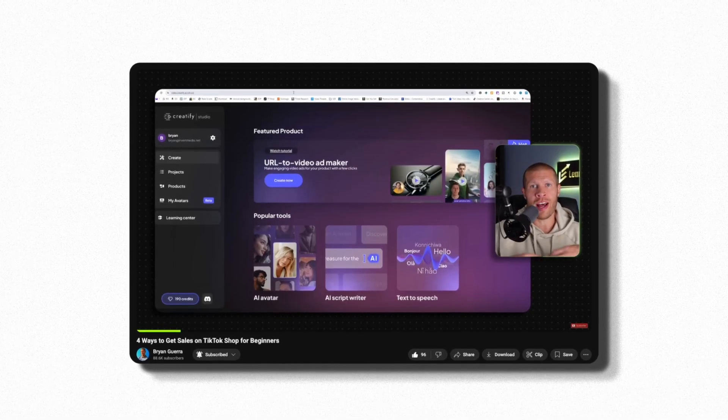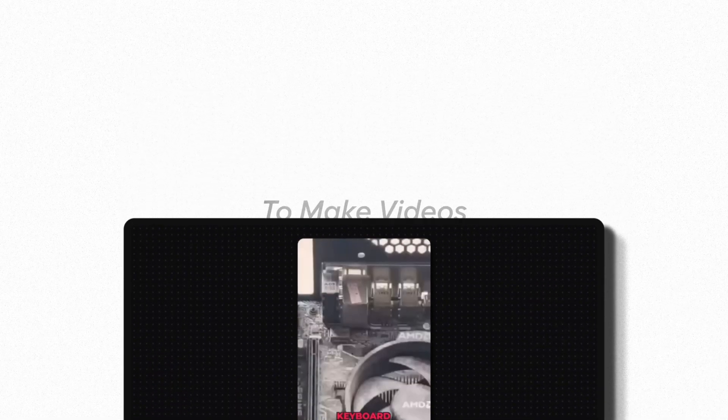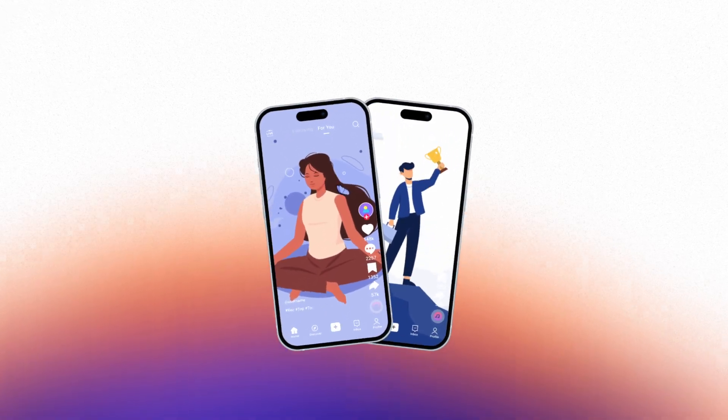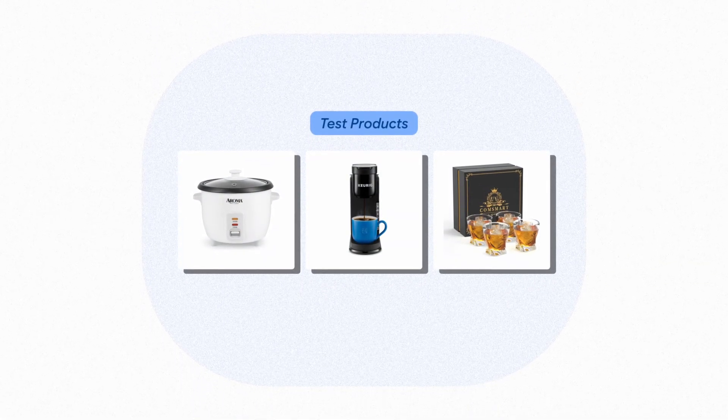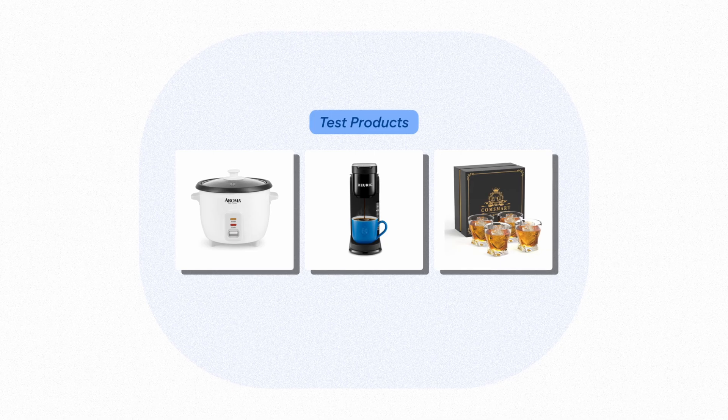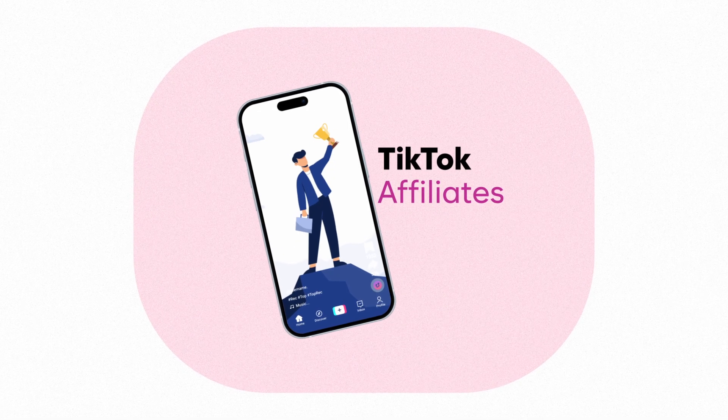Creatify AI is a software I've been using for a year-plus to make videos specifically for TikTok Shop and TikTok affiliates. There are a number of use cases and ways you can use this to make money with TikTok, but also e-commerce in general. In this video, I want to give you three methods.